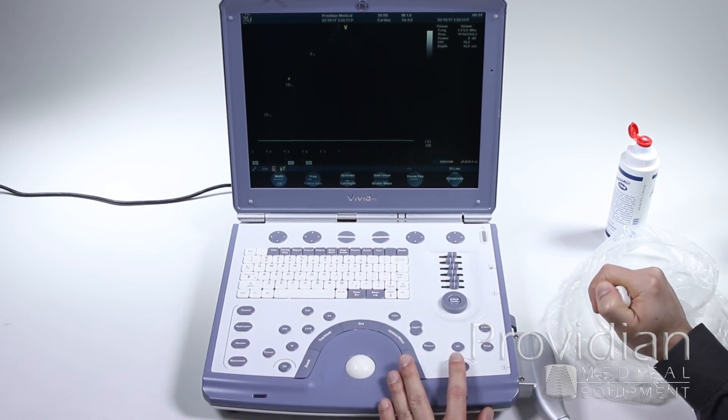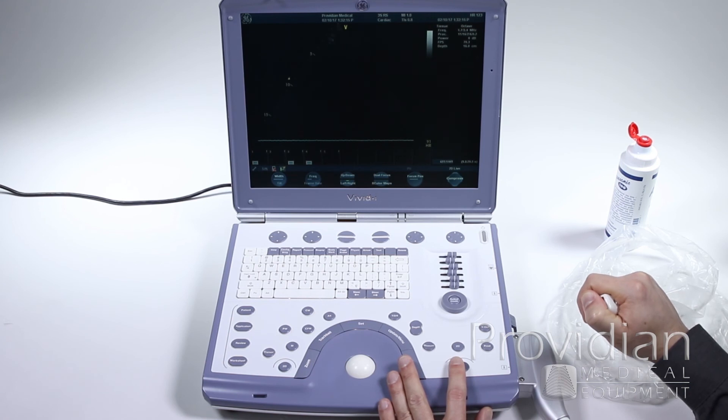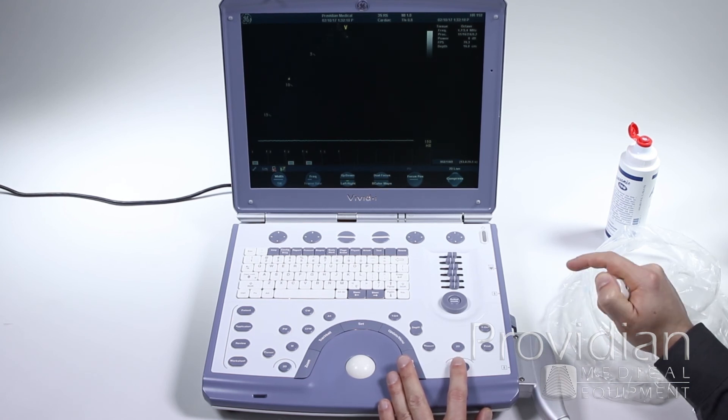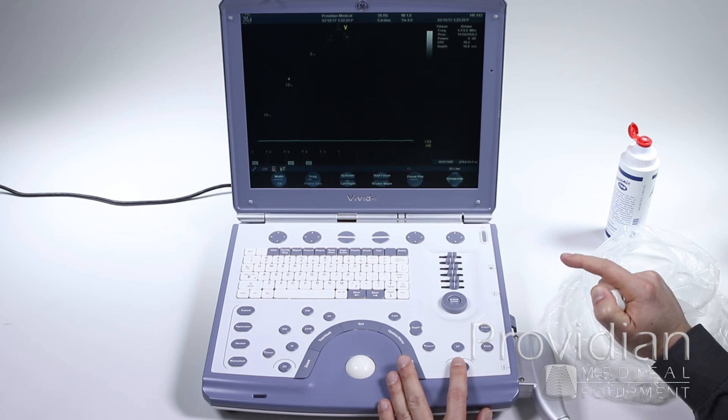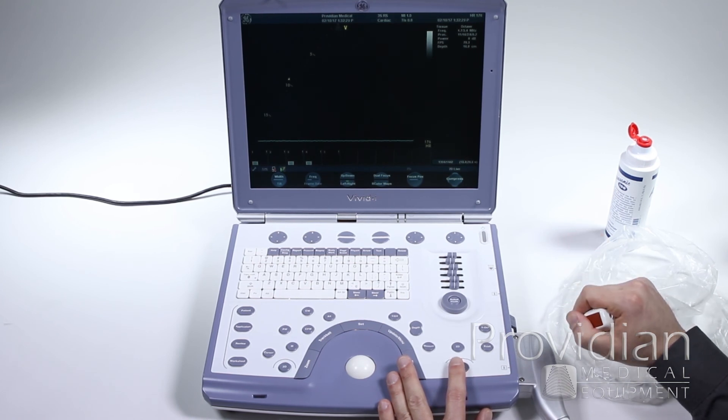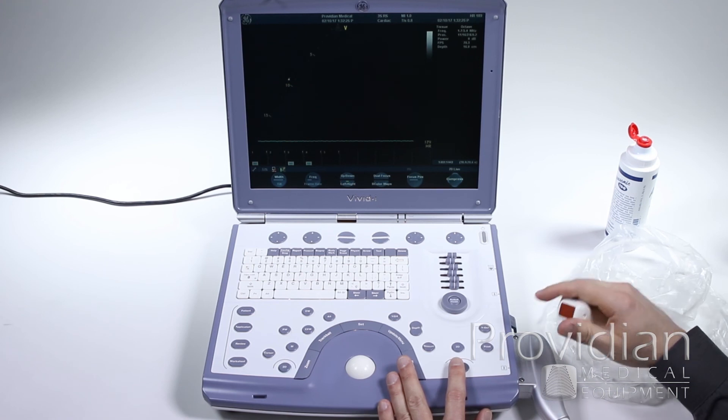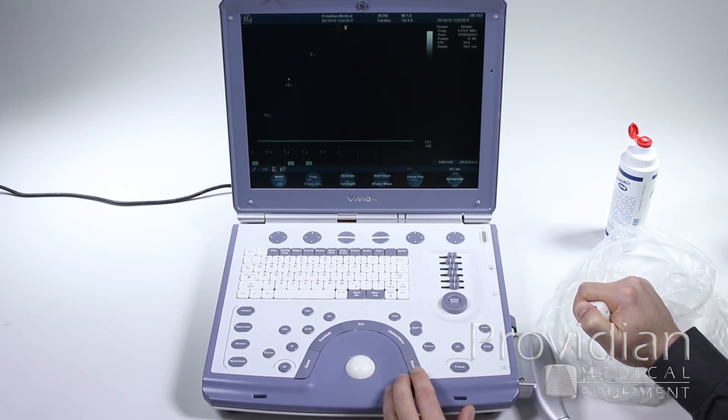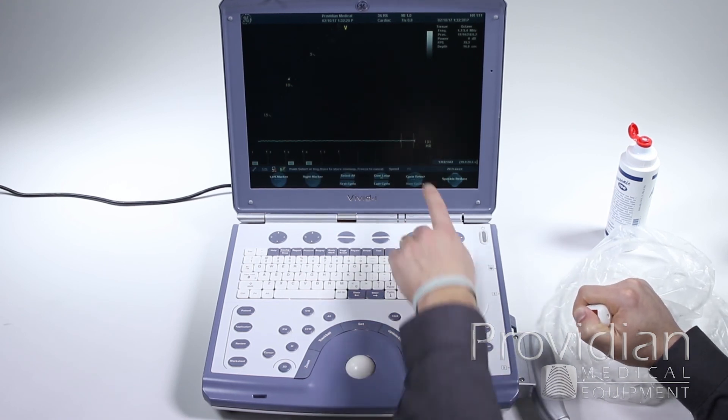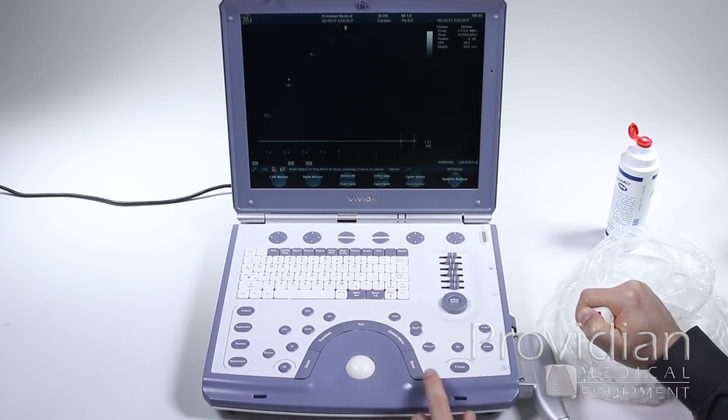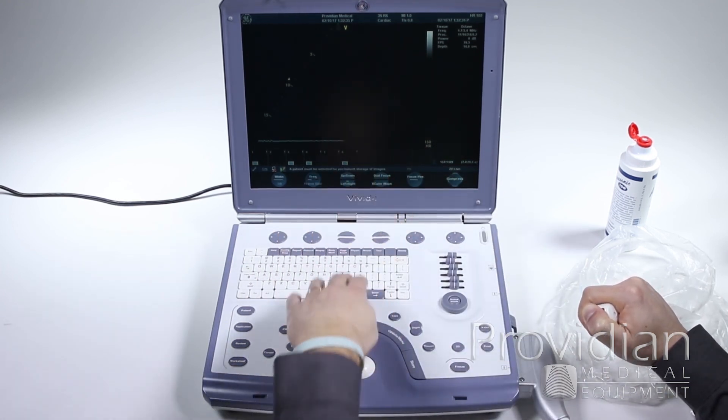So when you're in that live image, what it's going to do if you have an ECG attached, it's going to save that last heart rate cycle or however many heart rate cycles you have set up in the system setup, which is in the system setup video later on. But if I've just got it stored to save the last heart rate cycle, I hit store, it's showing me, okay, I've got the last heart rate cycle. I can hit store and it's going to save that loop.